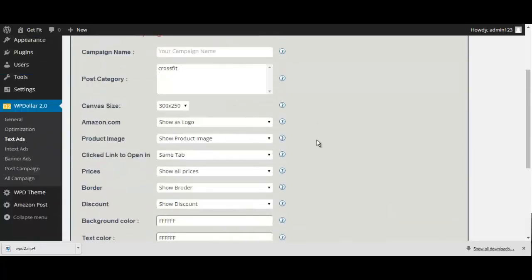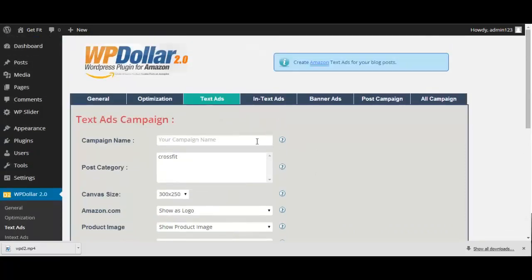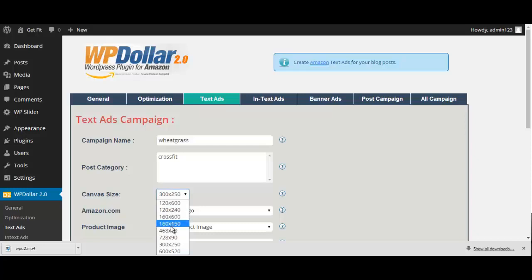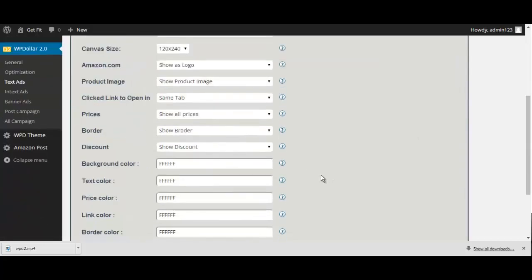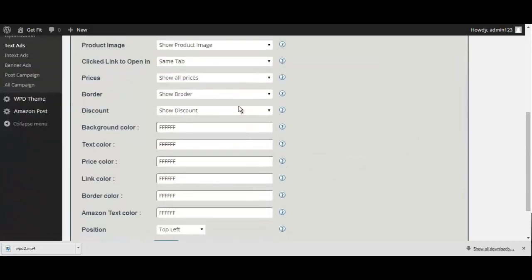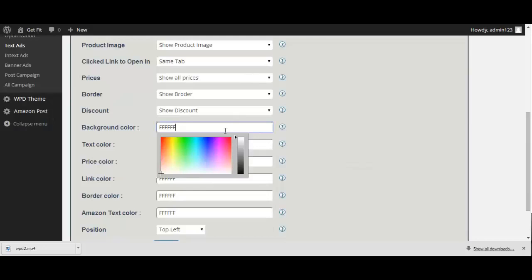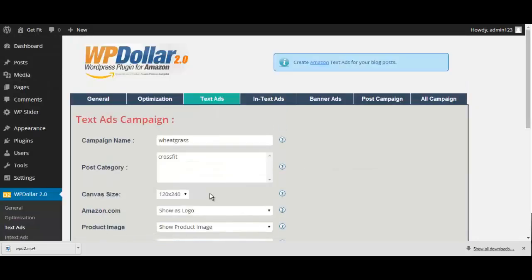You just simply enter your campaign name, choose your candidate size, and then work through the other options that's shown here. You can even customize the colors and positions of the ads as well. Once you're done, just click Submit, and you're good to go.